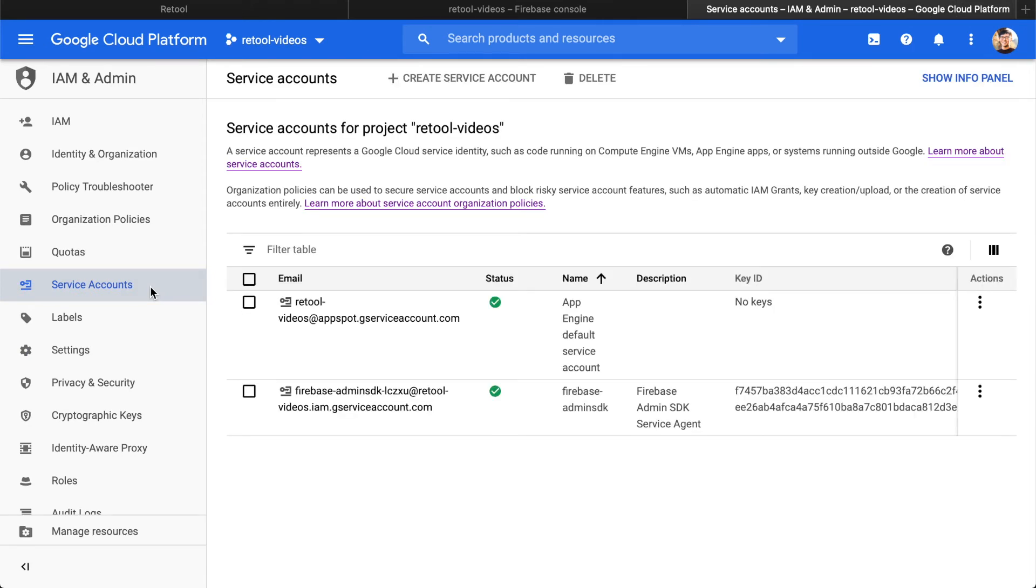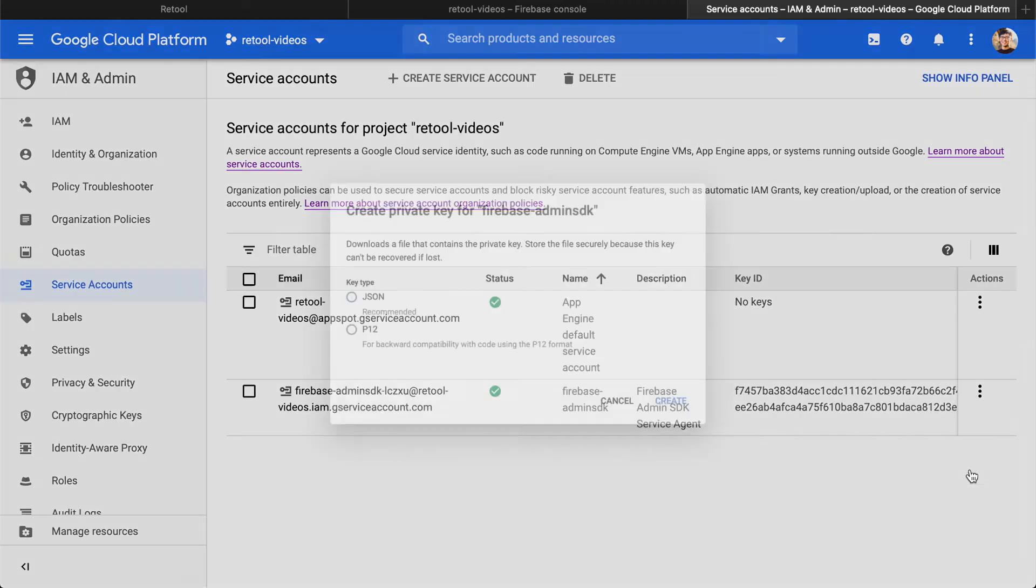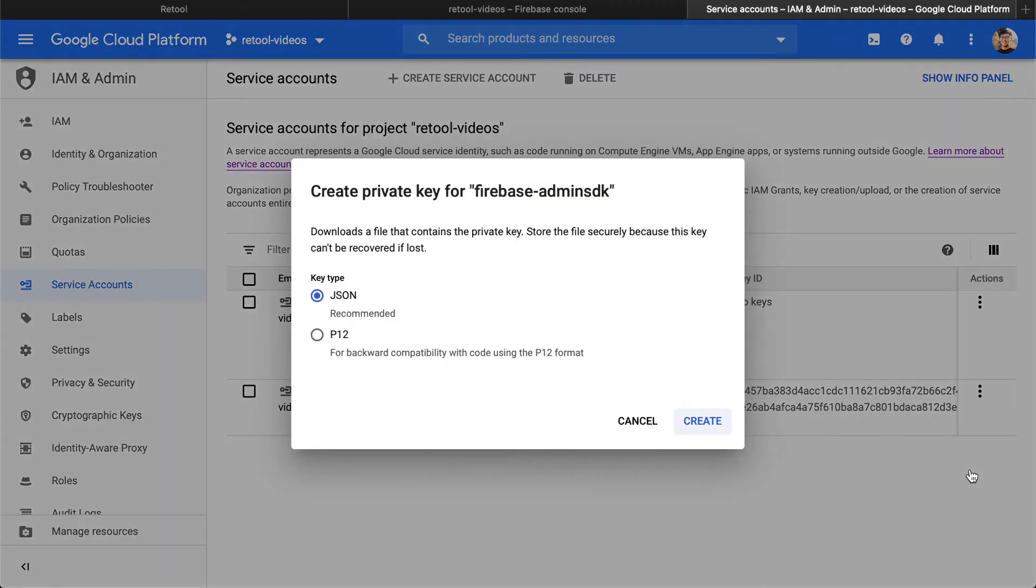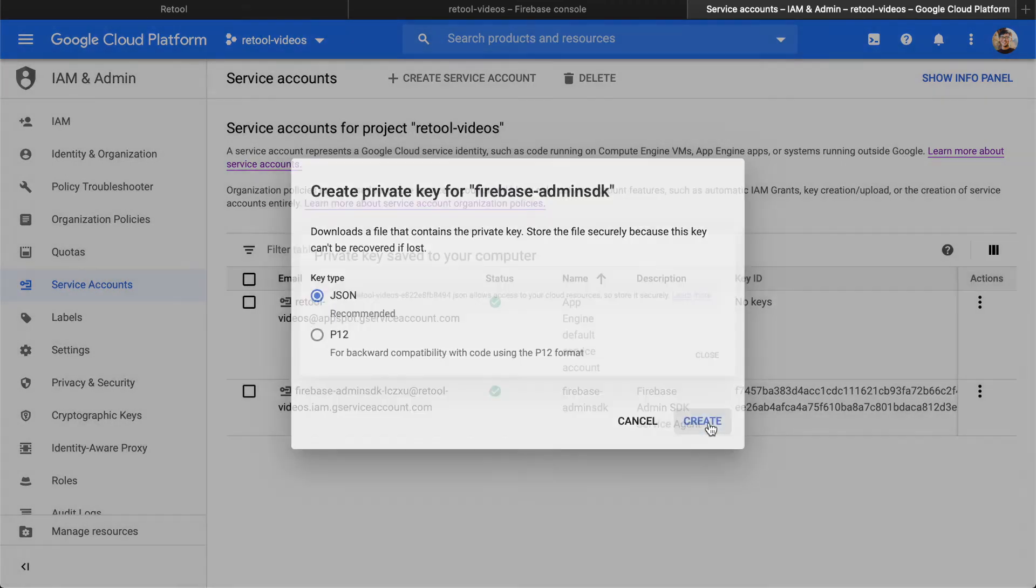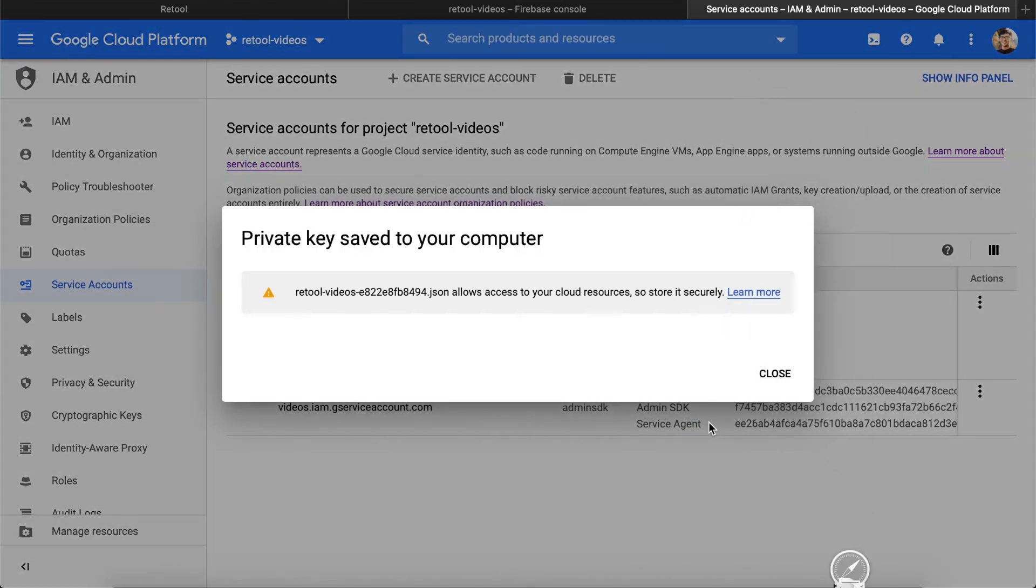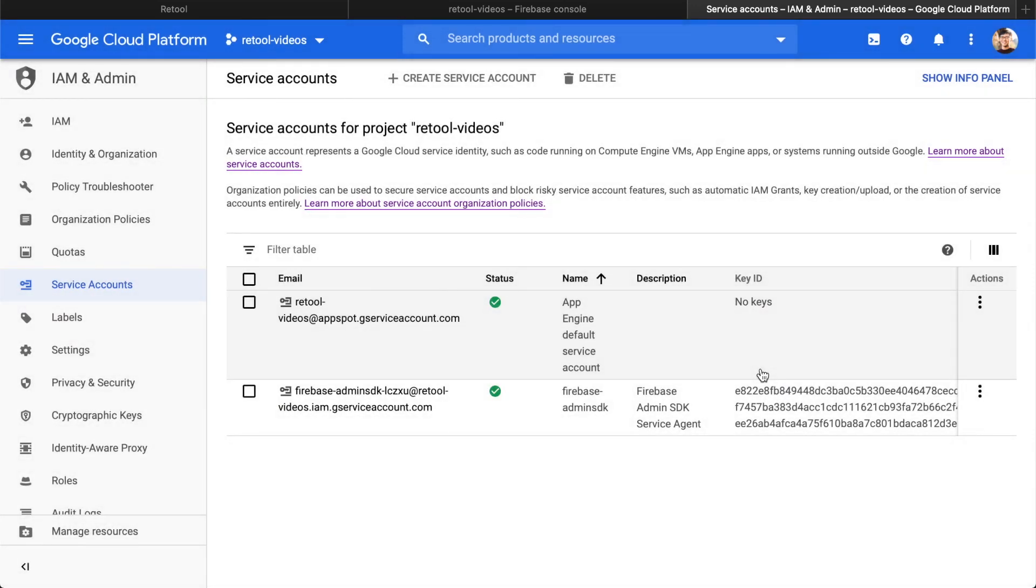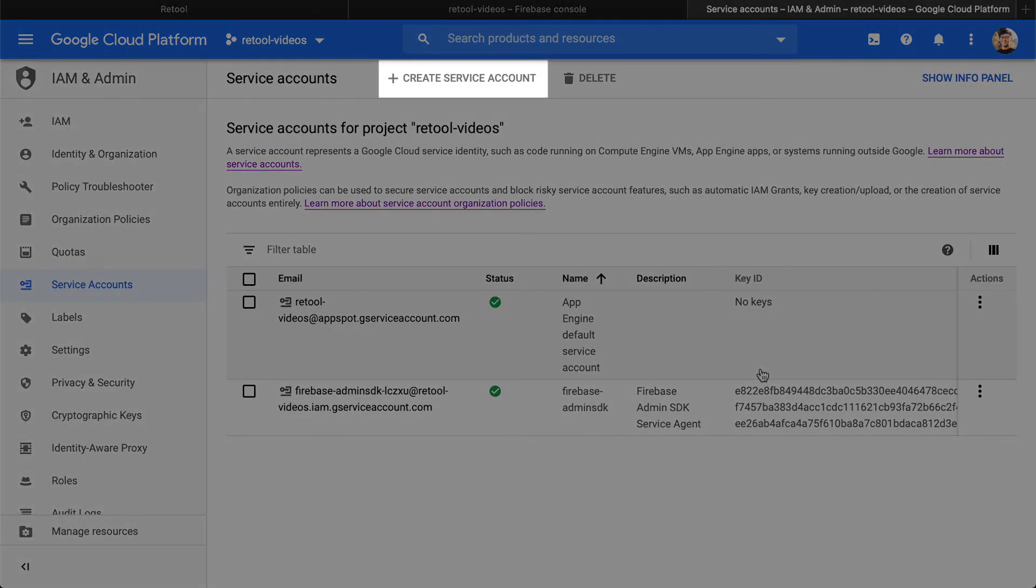Click the three dots next to Firebase Admin SDK, and click Create Key. Choose the JSON one, and it'll download, then you can copy it into Retool. If you want to create a special key, you can do that via the Create Service Account option at the top.